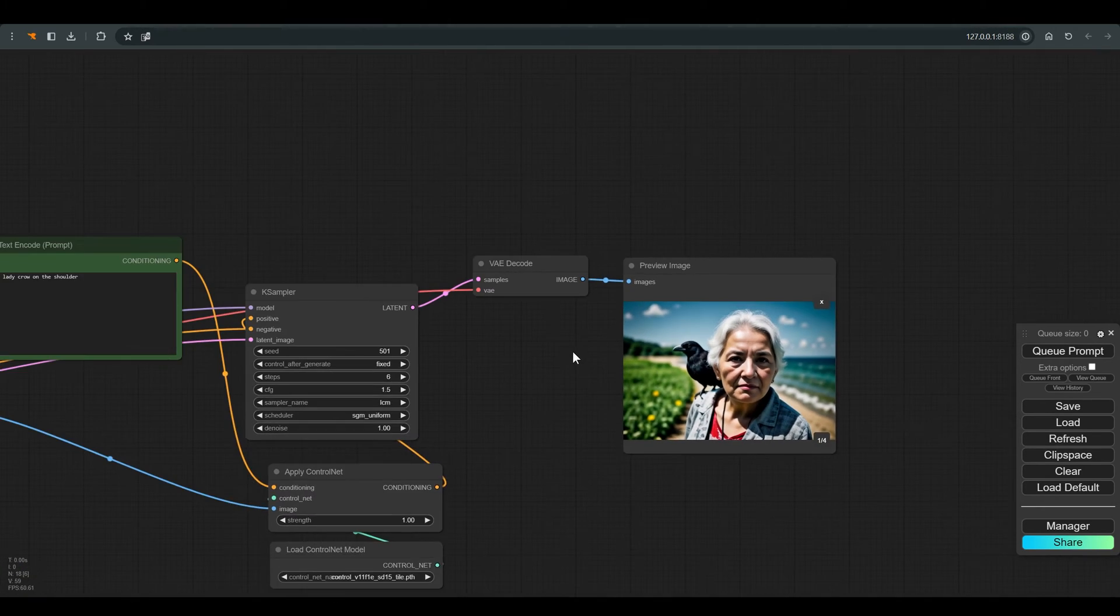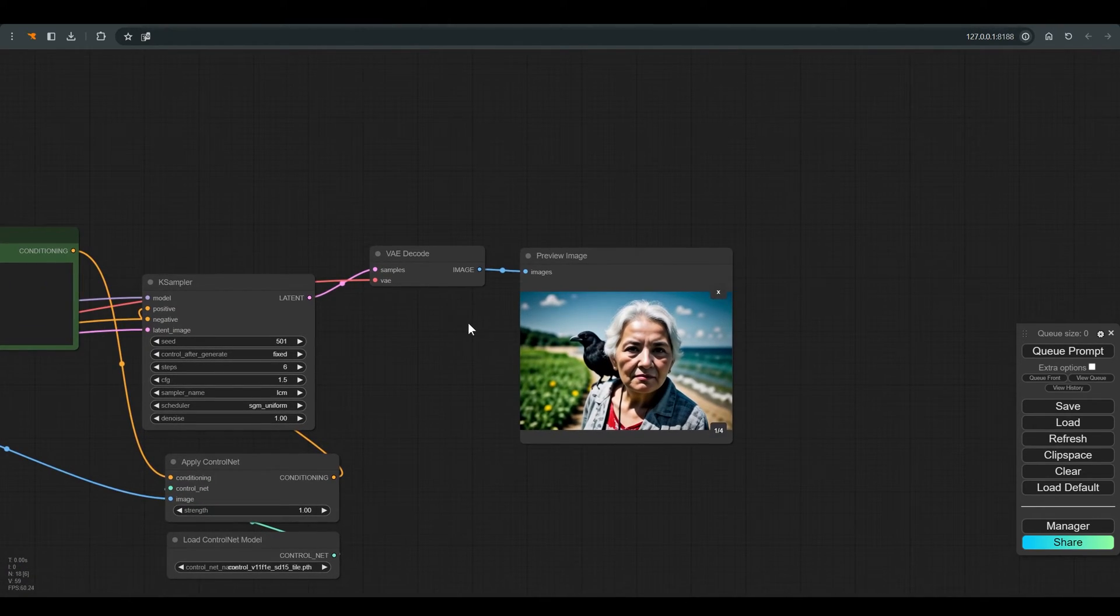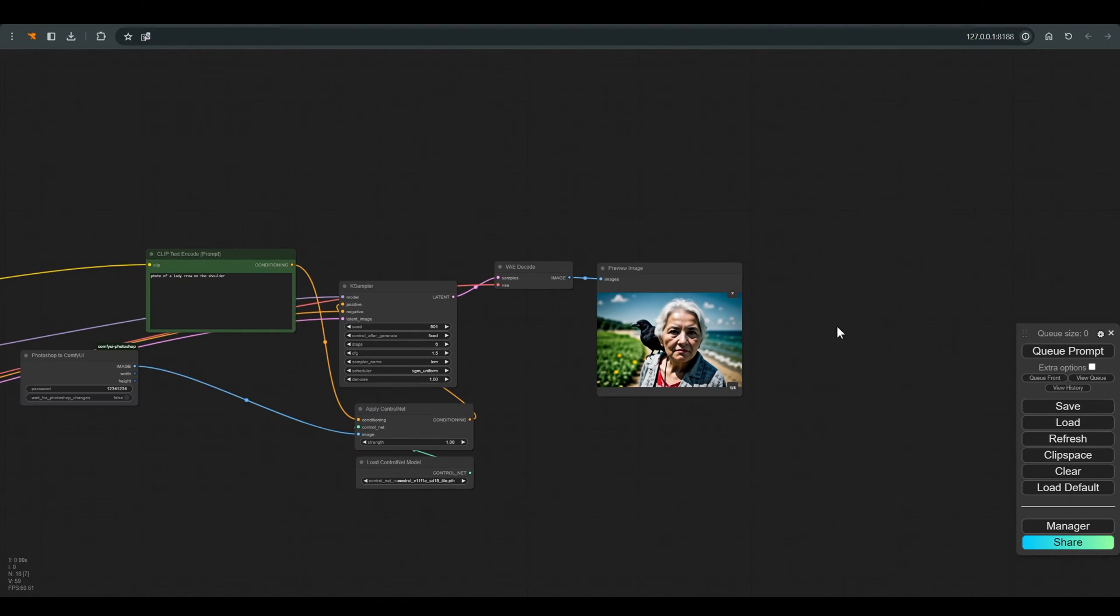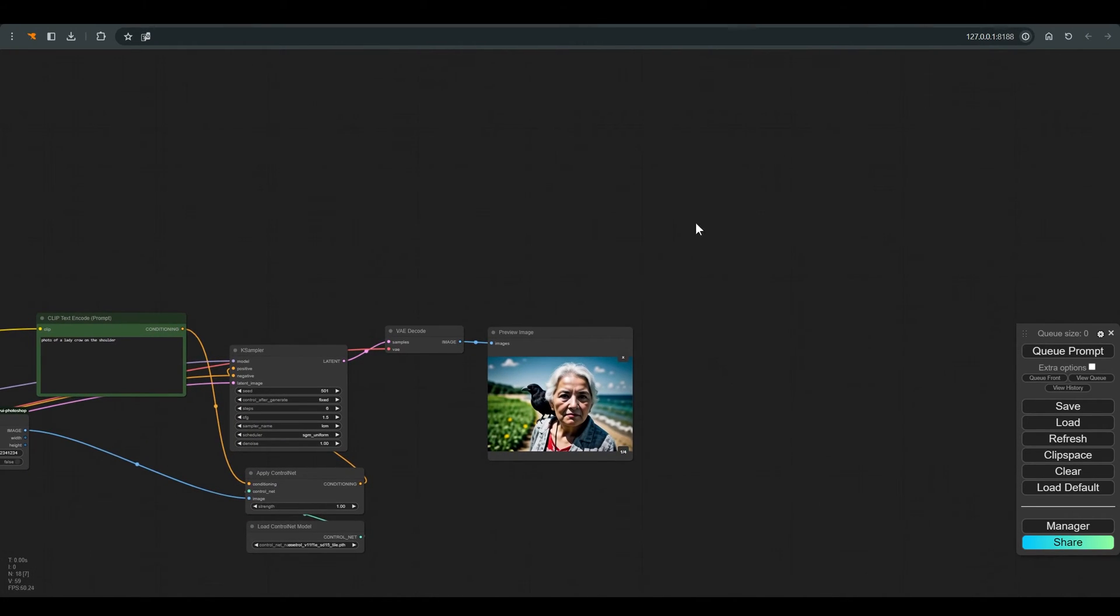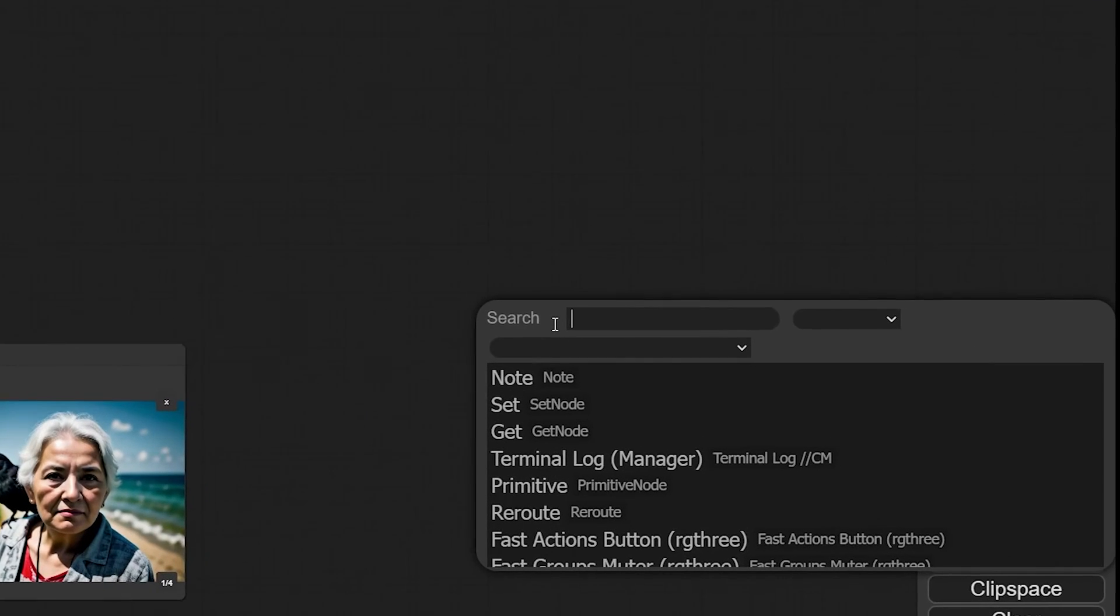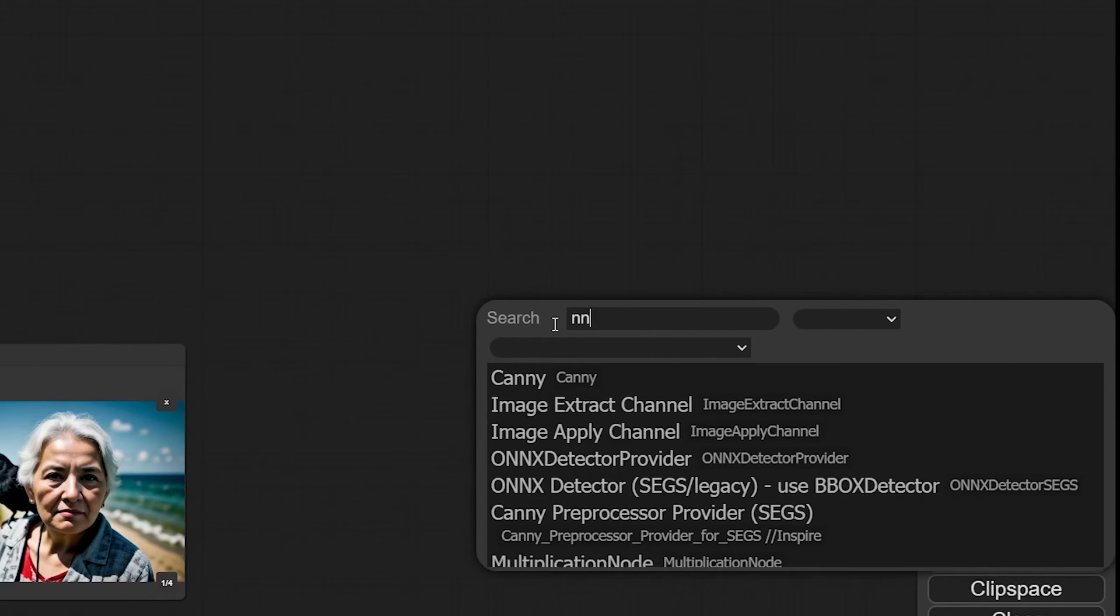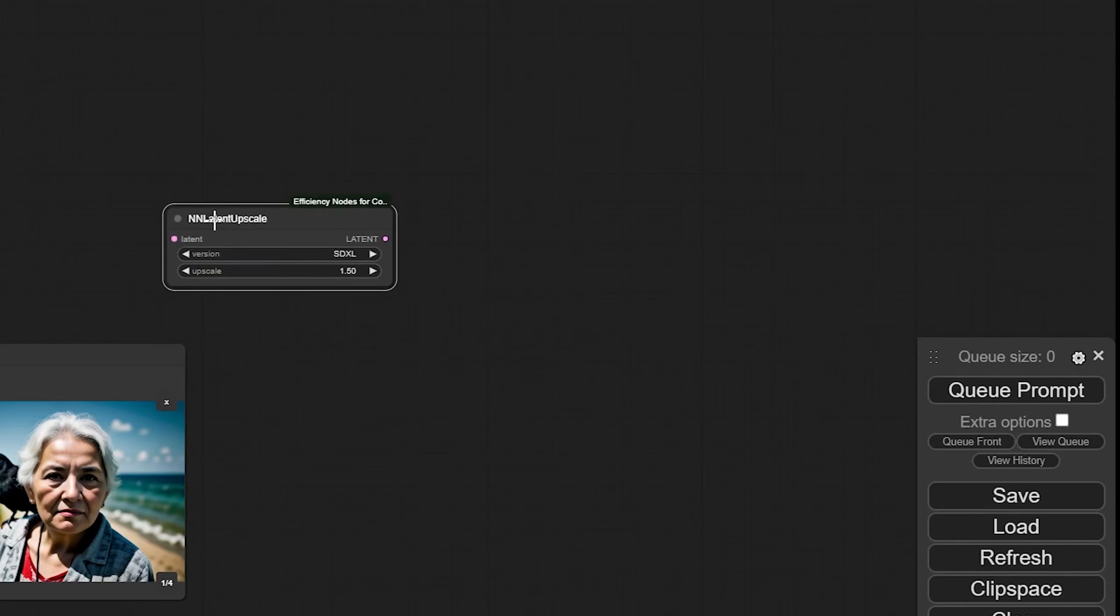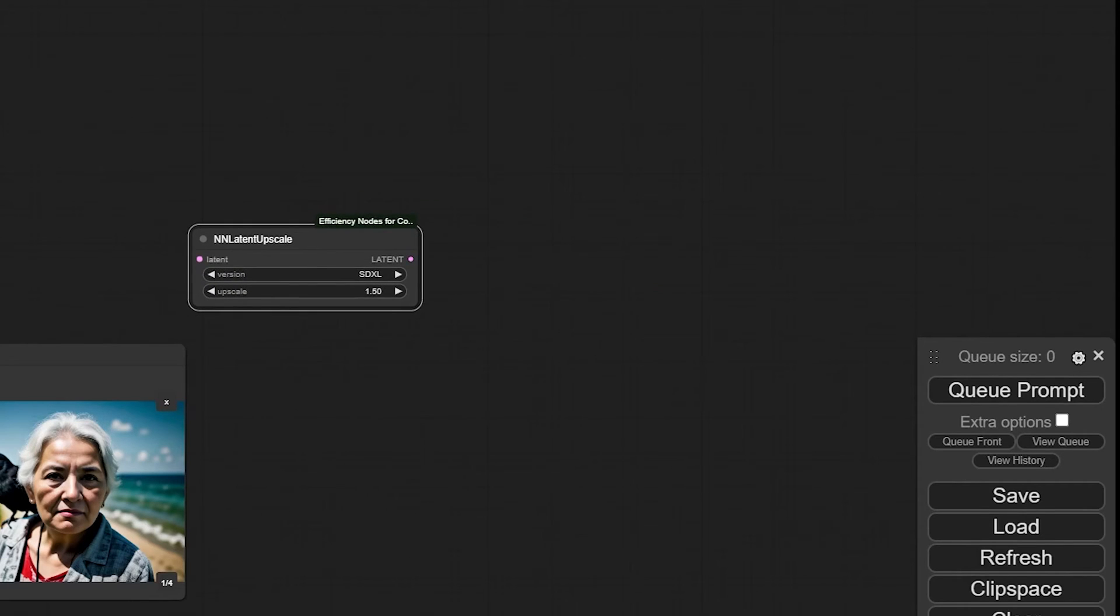So let's try to fix it with a second pass, but before I transfer the latent to the second pass, I will enlarge the image using the NN latent upscale, which I really like its upscaling and its ability to preserve details. Unlike the usual latent upscale, I choose the option of SD 1.5 because this is our checkpoint.